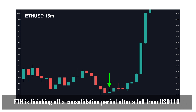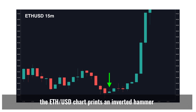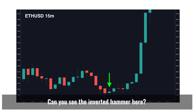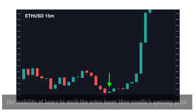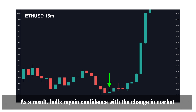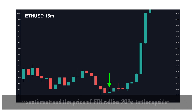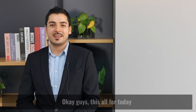On this ETH/USD 15-minute chart, ETH is finishing off a consolidation period after a fall from $110. After five successive bearish candles, the ETH/USD chart prints an inverted hammer. Once again, the lack of a lower wick or shadow indicates the inability of bears to push the price lower than the candle's opening price. As a result, bulls regain confidence with a change in market sentiment and the price of ETH rallies 20% to the upside.